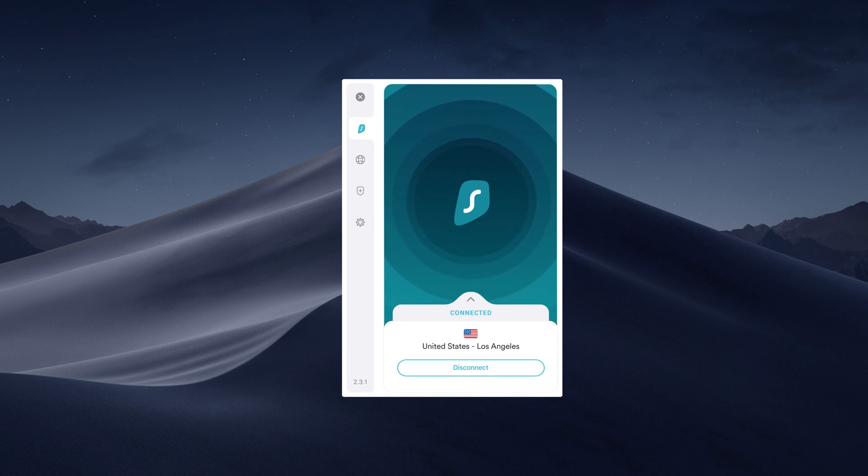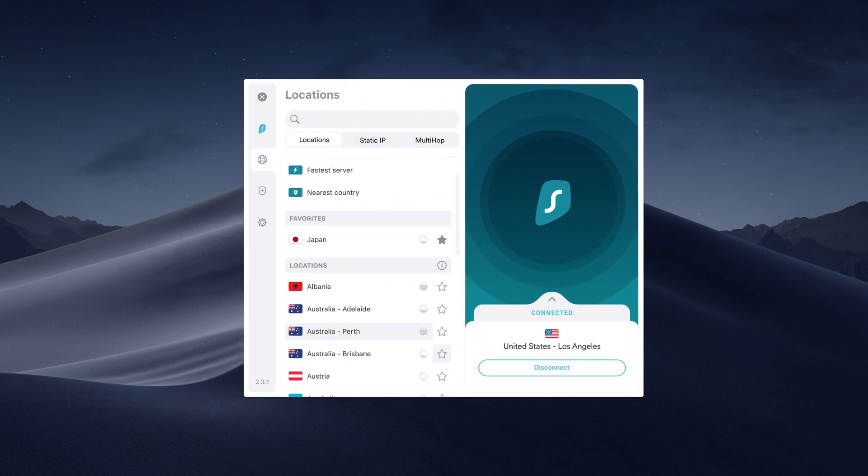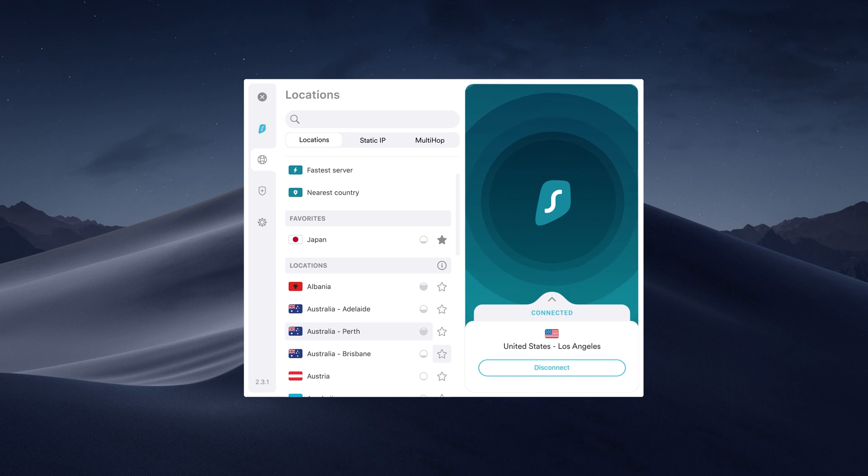Do you want to connect to a specific location? Click on the Locations tab. Simply scroll down or use the search bar to find your preferred location from the list.